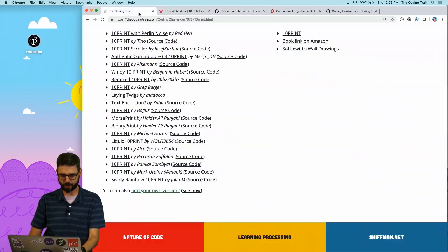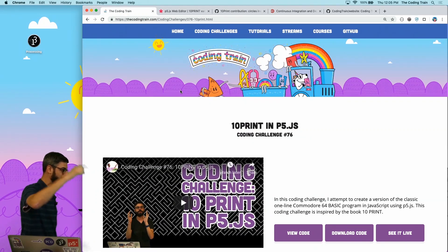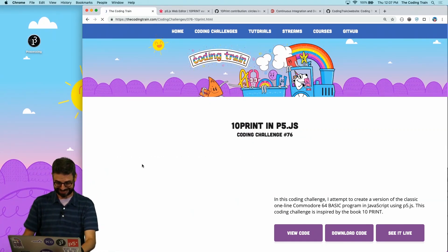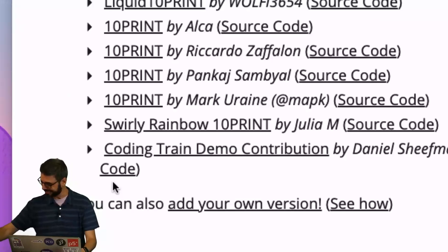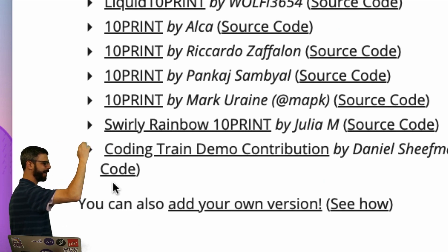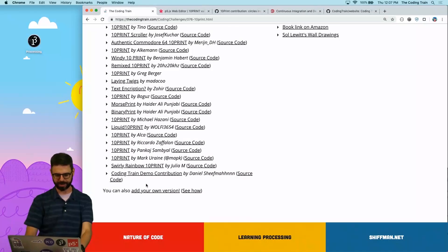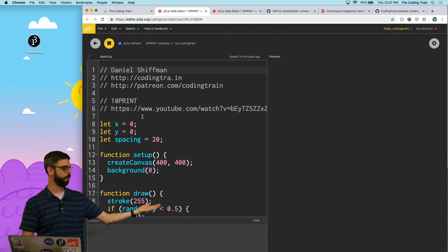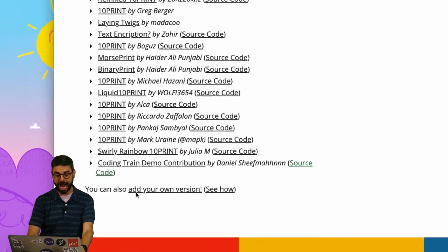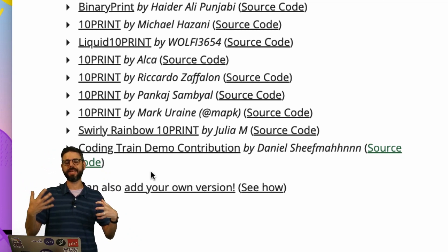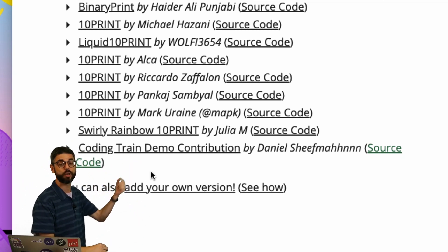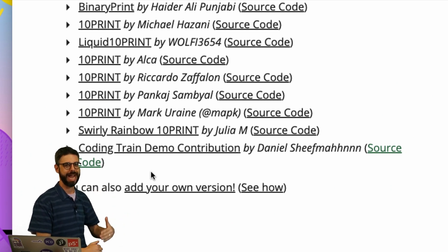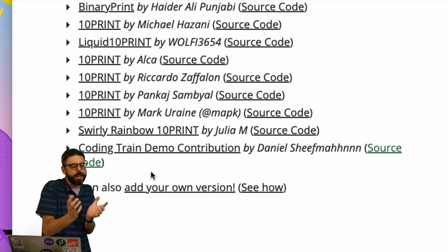I'm going to hit refresh. And there it is. My Coding Train demo contribution by Daniel Shiffman is there. And if I click on this, it'll take me over to there's my contribution. If I click on source code, it'll take me over to the source code page. So I should point out, I'm just showing you my contribution happened to be a P5 web editor sketch, but what you might want to link to could be a YouTube video, it could be just a full website, it could be a blog post, it could be anything you want.